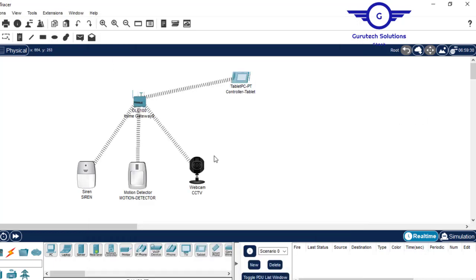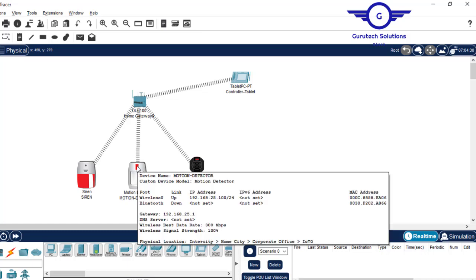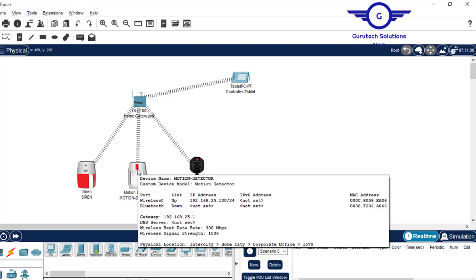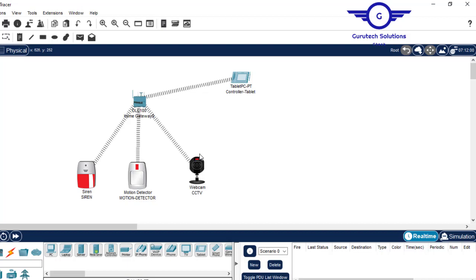Now let's go back and test it. Press HALT and bring the cursor over the motion detector. You see — I didn't even press the siren or the camera manually, I just hovered my mouse over the motion detector, and the siren came on and the CCTV came on automatically. But notice: the motion detector has gone off, yet the siren and CCTV are still on — meaning the condition is not complete.